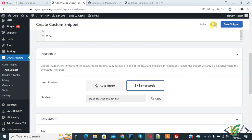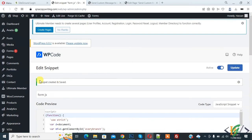So now active snippet and then click on save. Now you see snippet created and saved and also active.